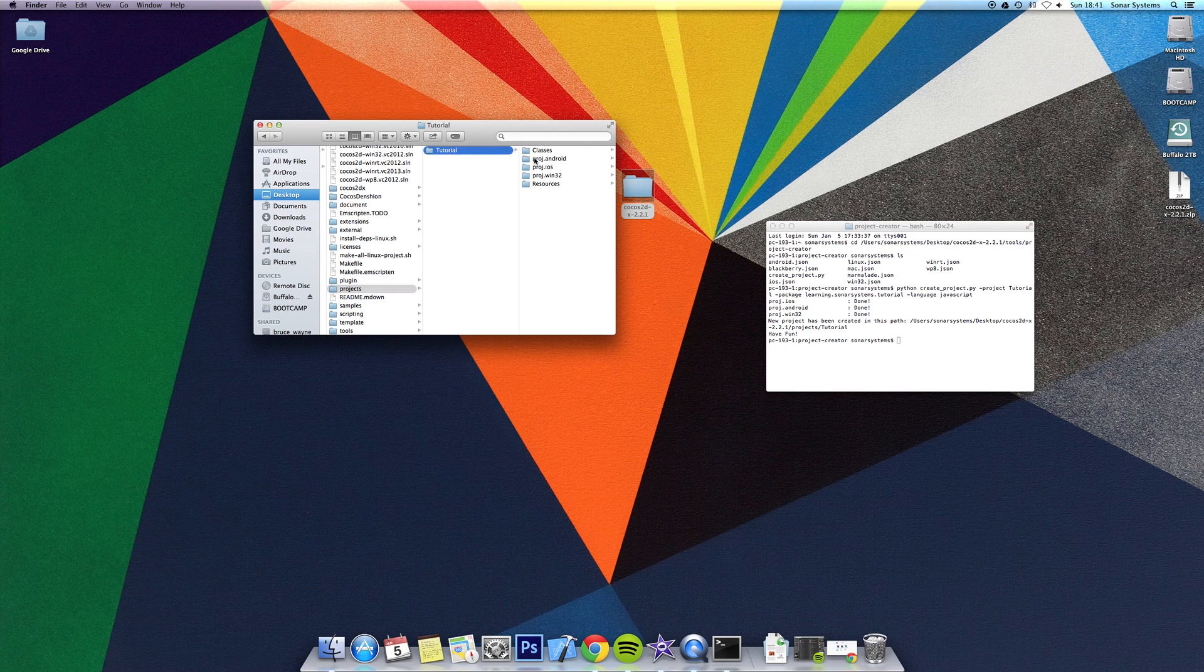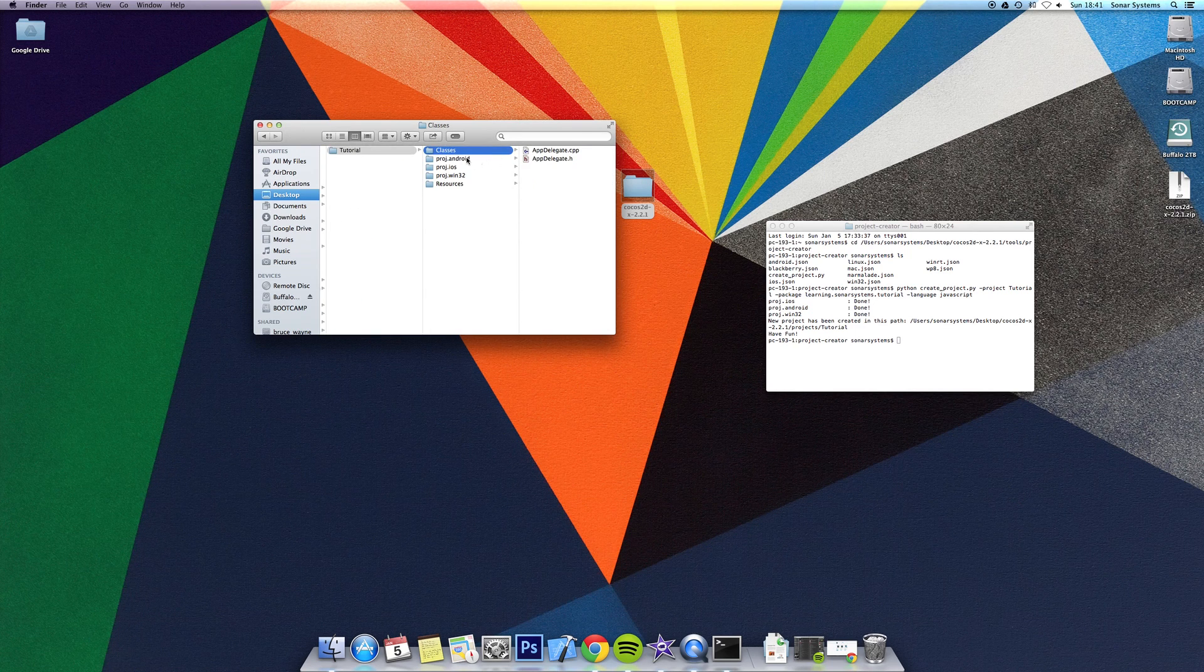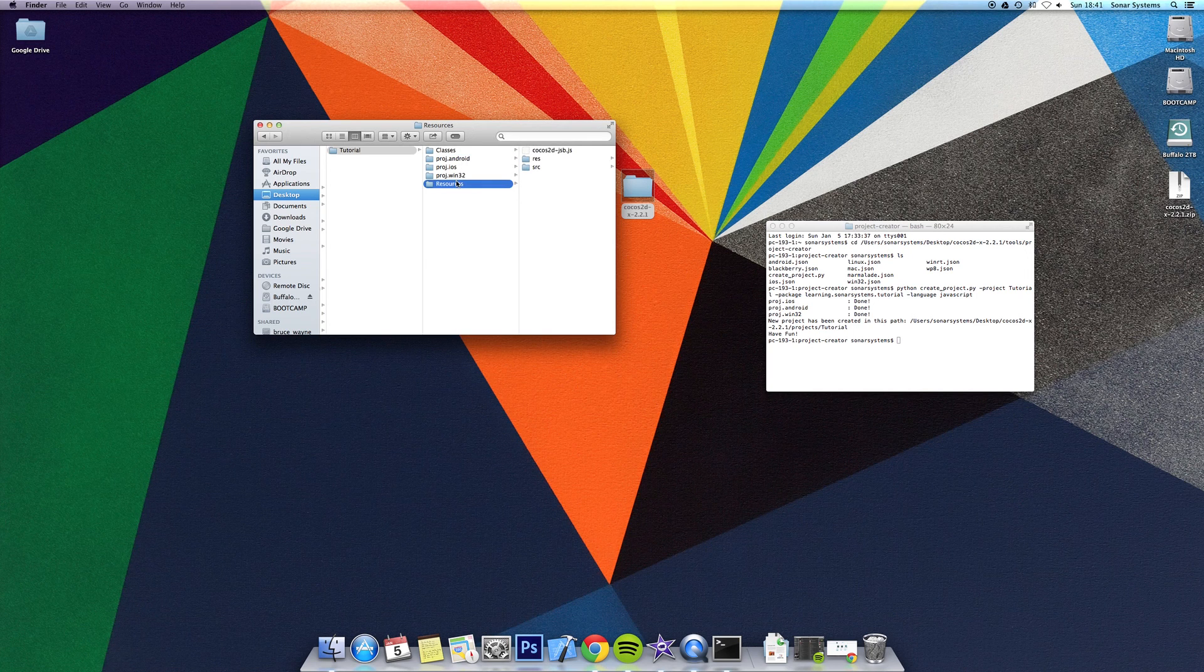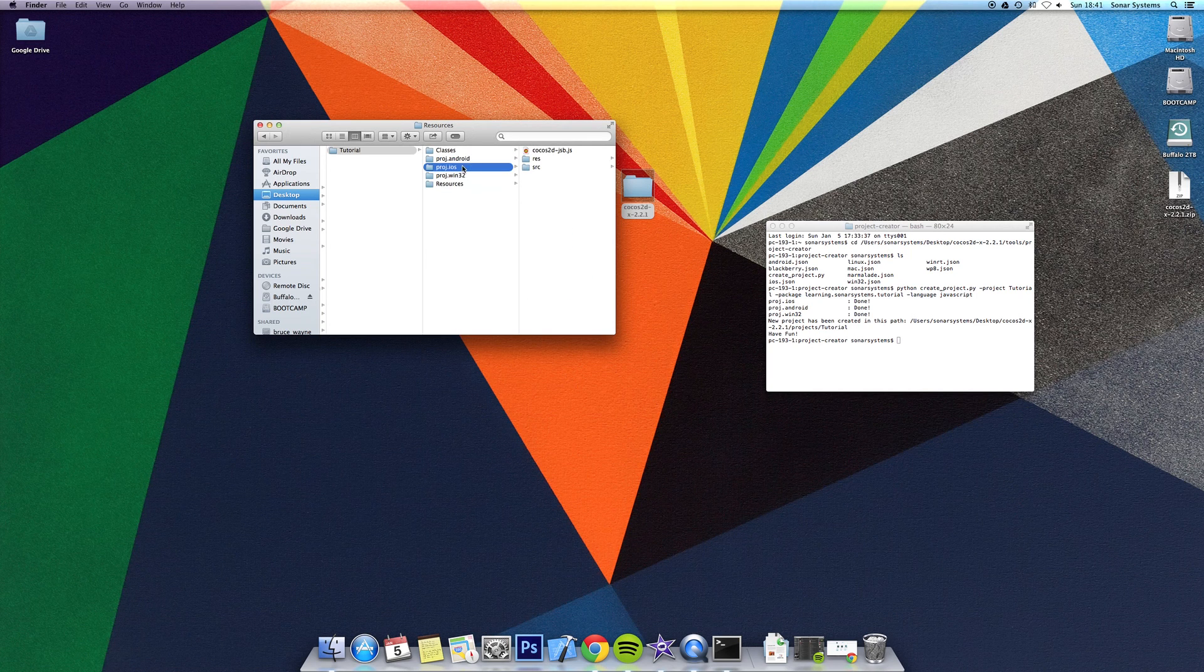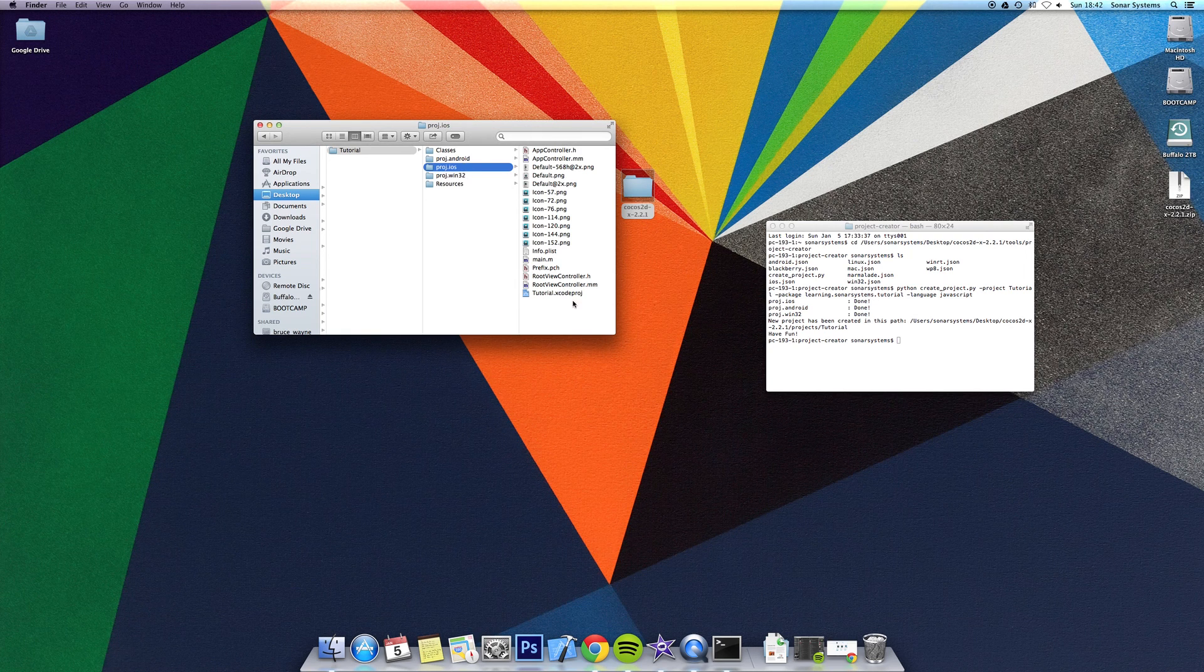If you go into tutorial, there's a classes folder, a project for android, ios, windows 32, and there's a resources folder. We'll be working with ios, but these tutorials can be easily adapted for android and windows 32.